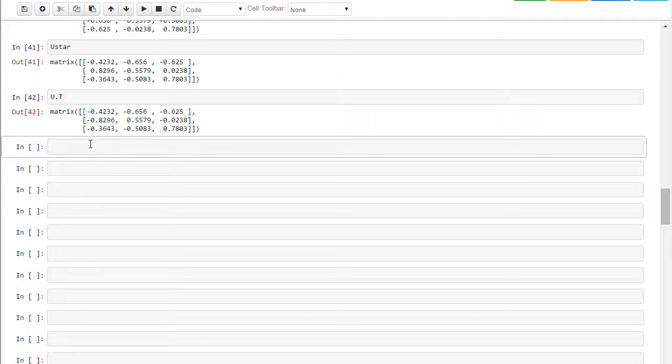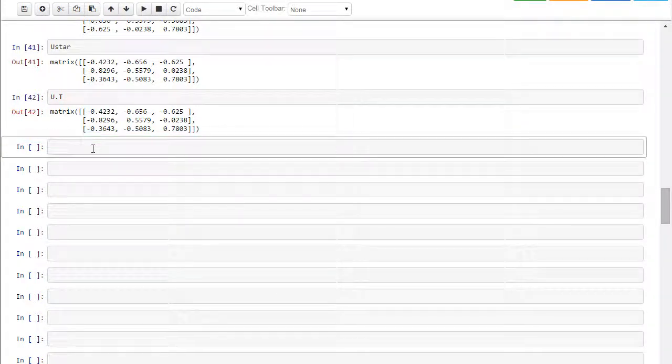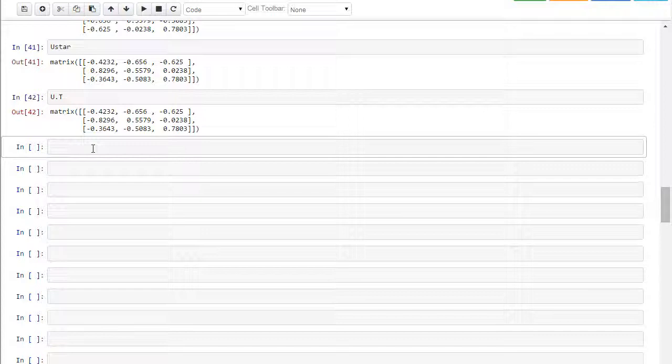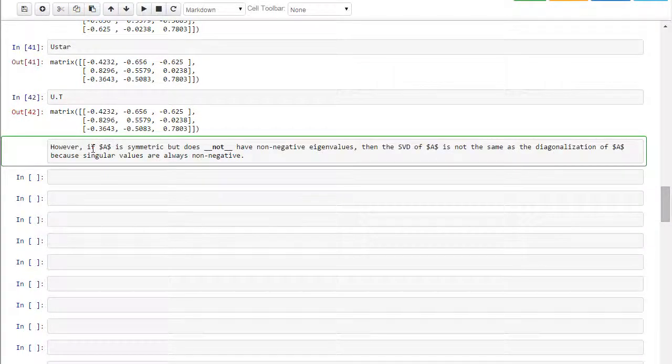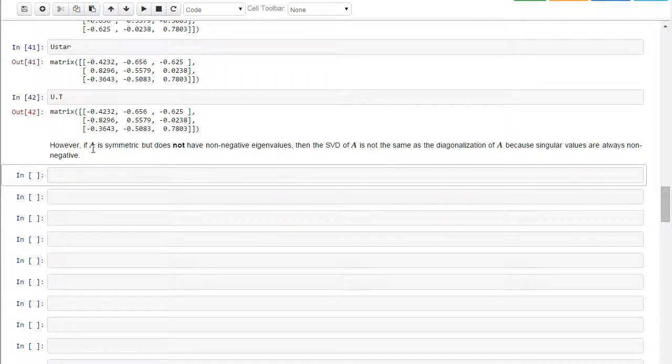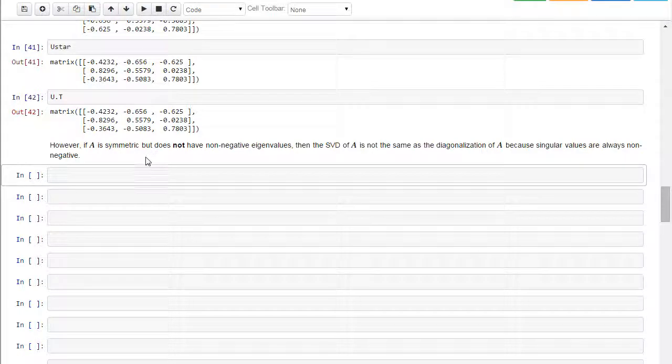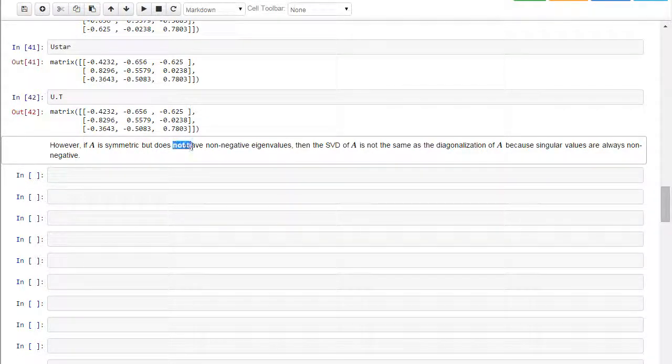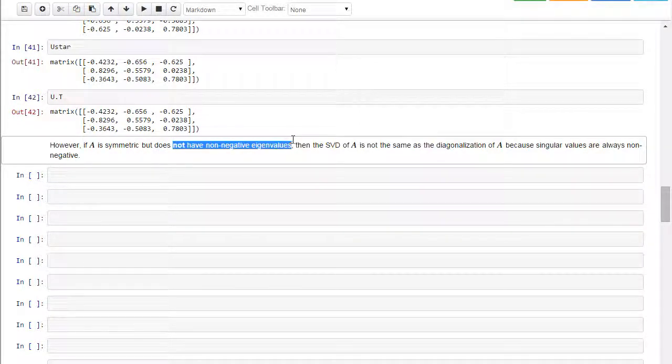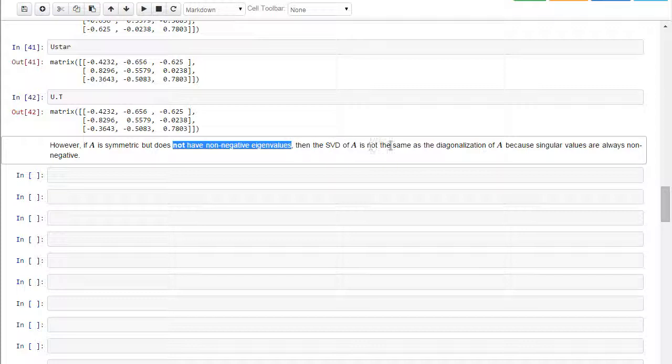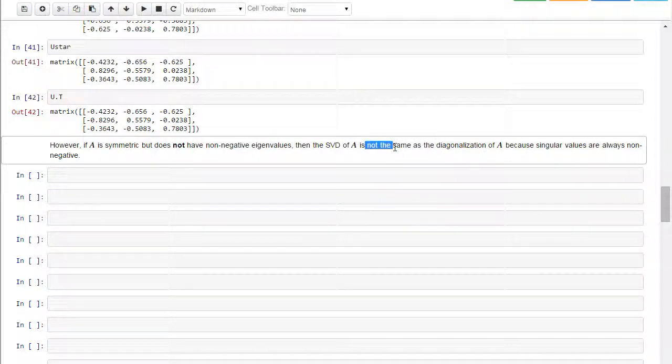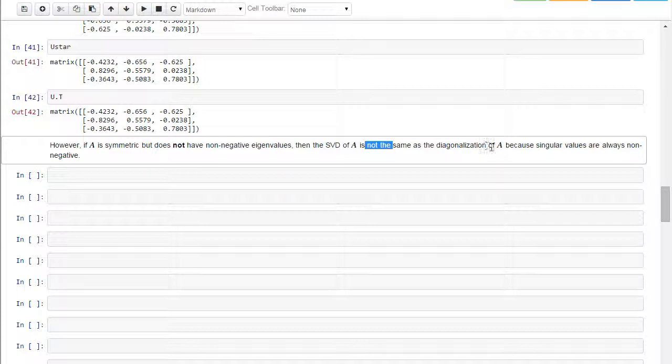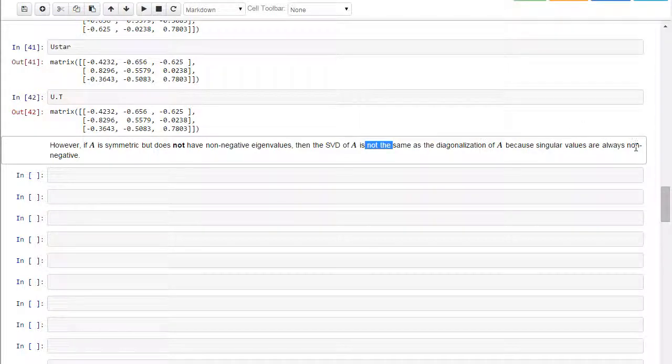However, I need to point out something very, very important, and that is if A is symmetric but does not have non-negative eigenvalues, then the singular value decomposition is not the same as the diagonalization of A, because singular values are always non-negative. So let me show you an example here.